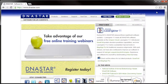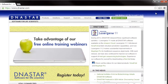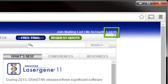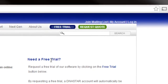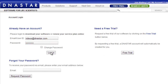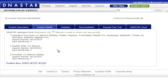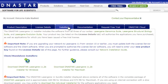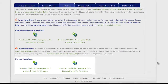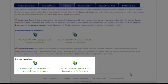To set up the network, go to dnastar.com from the network server computer and then log in. Then go to the Installers tab and select the appropriate Windows or Mac license server installer for download.